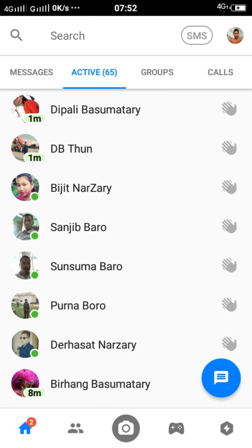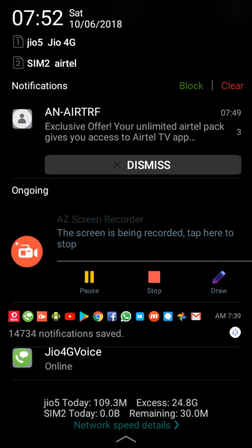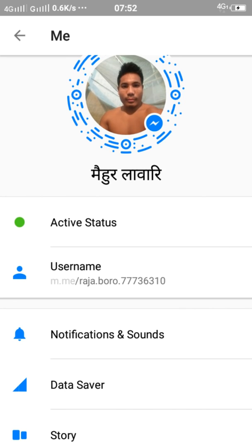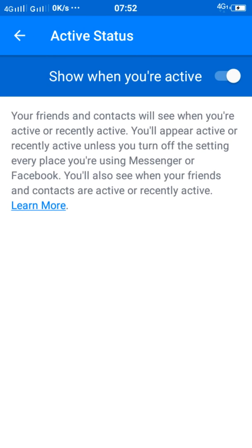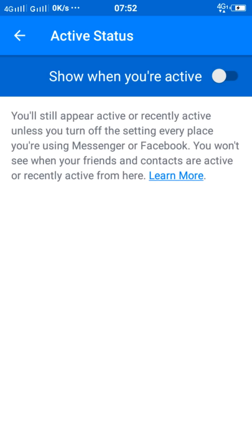This is the Messenger. You can go to your profile in Messenger. You can click on the active status. So when you are active, you can turn off this option. You can go offline or online as you prefer.